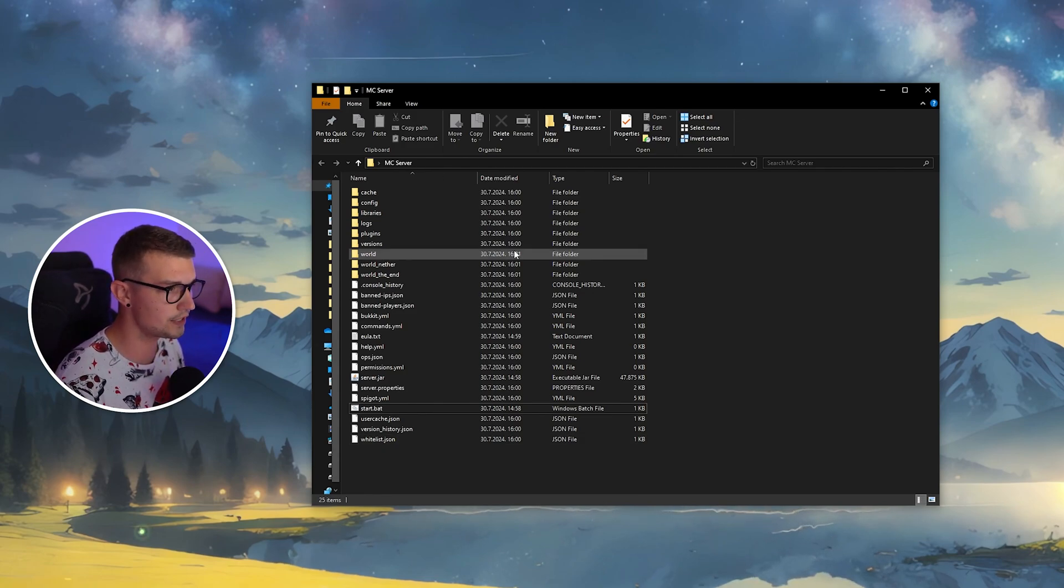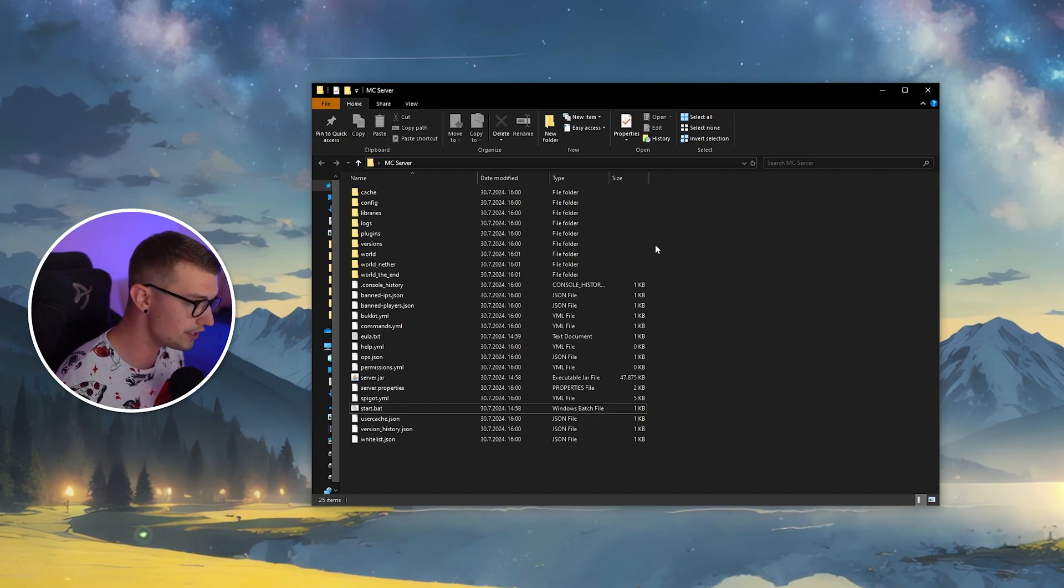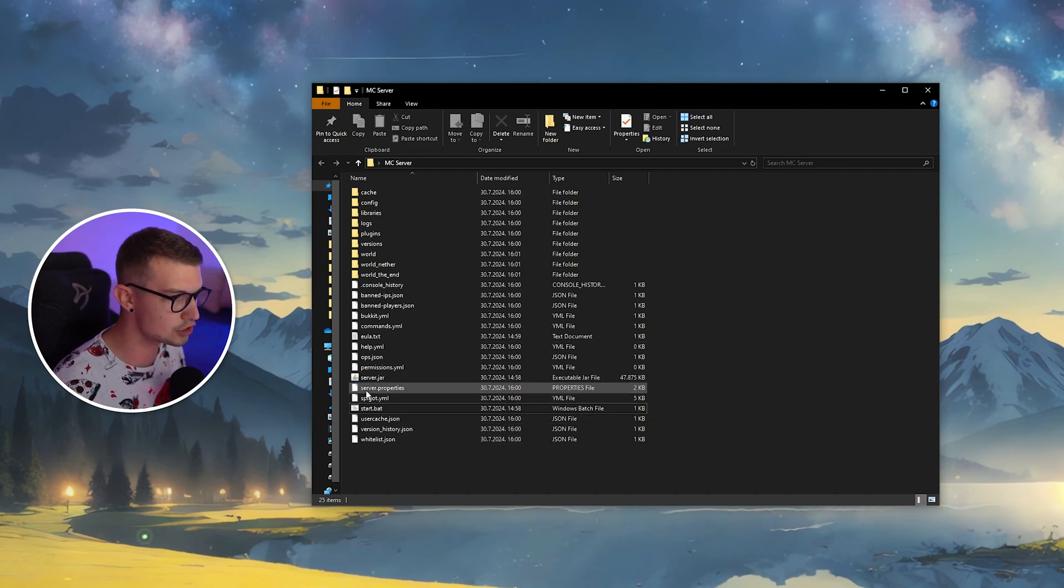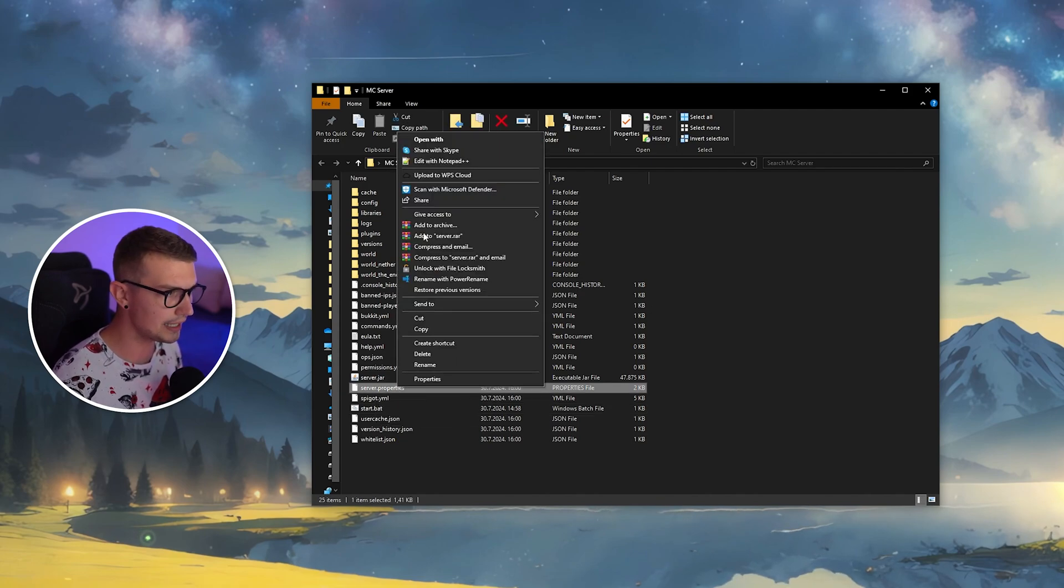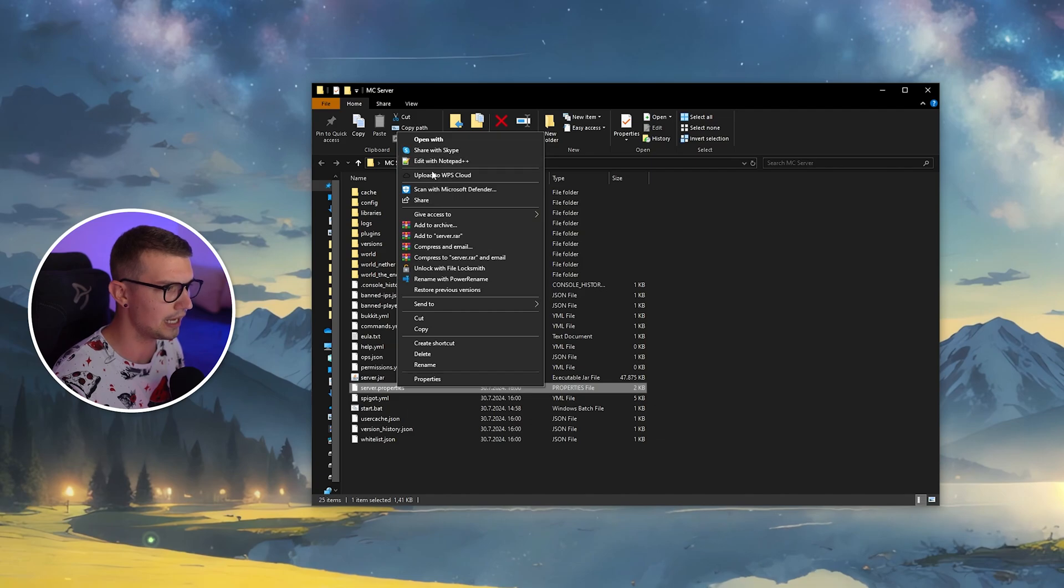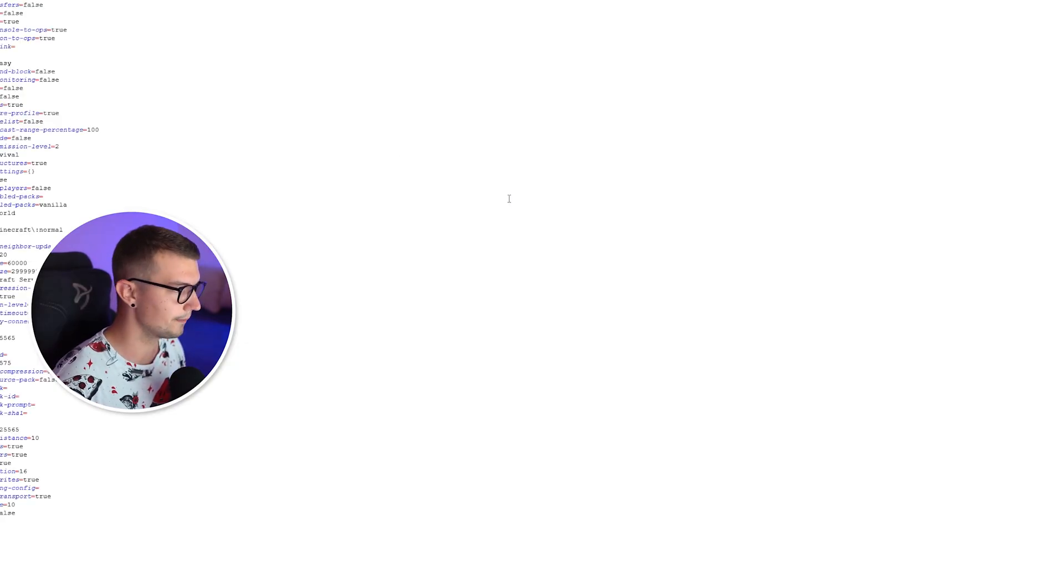So, what you need to do is obviously have a local server set up. If you don't know how to do that, you can watch my previous video. You will have to find a server.properties file right here and just right-click it and then go to edit with either Notepad++ or just find an editing software of your own.